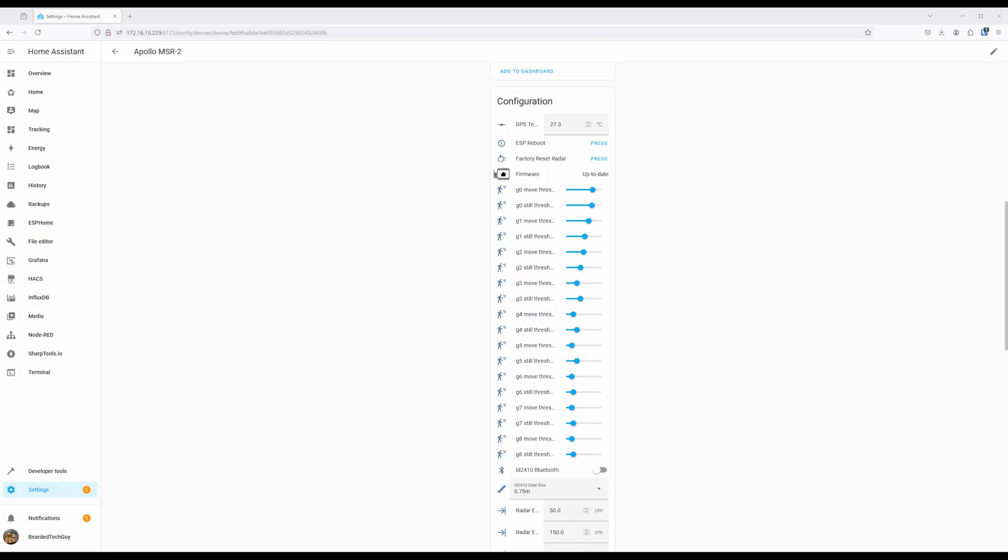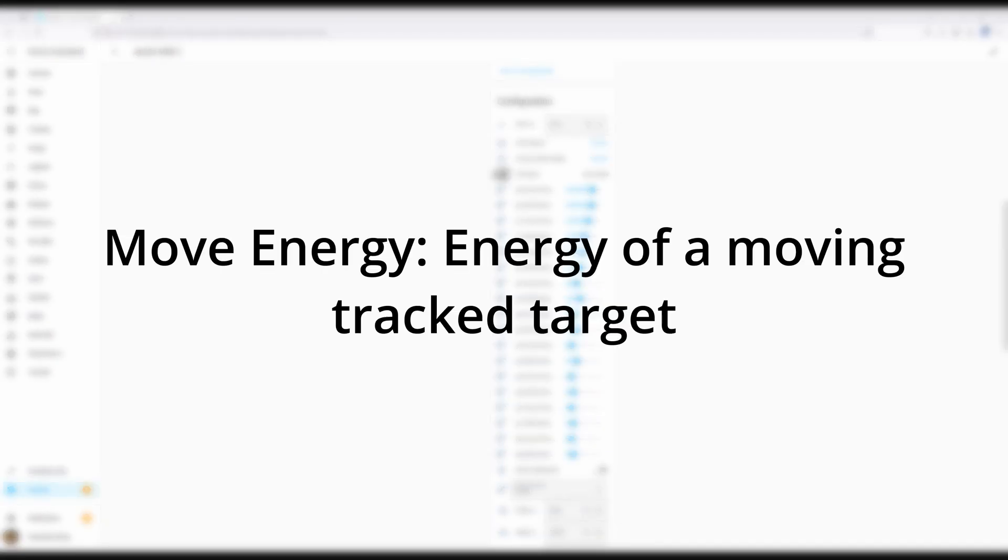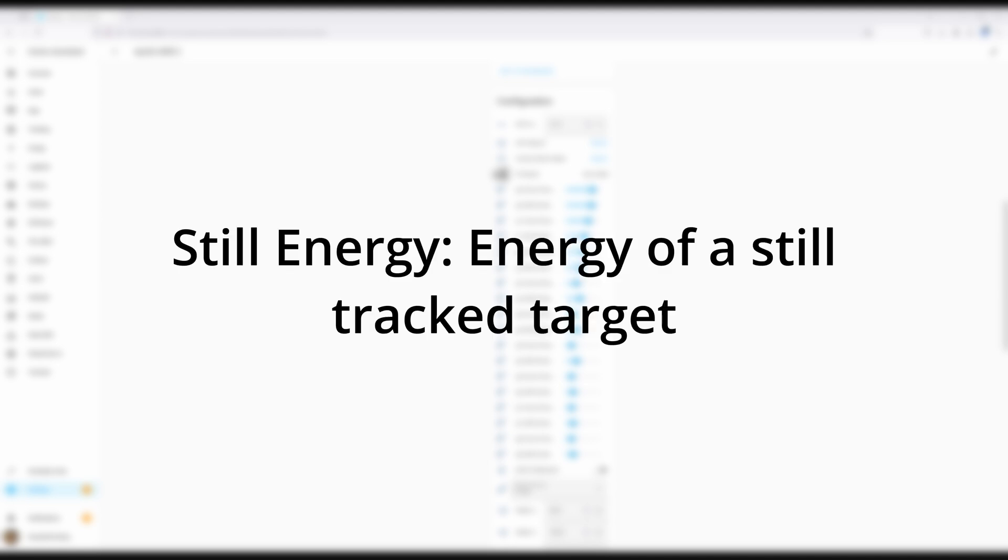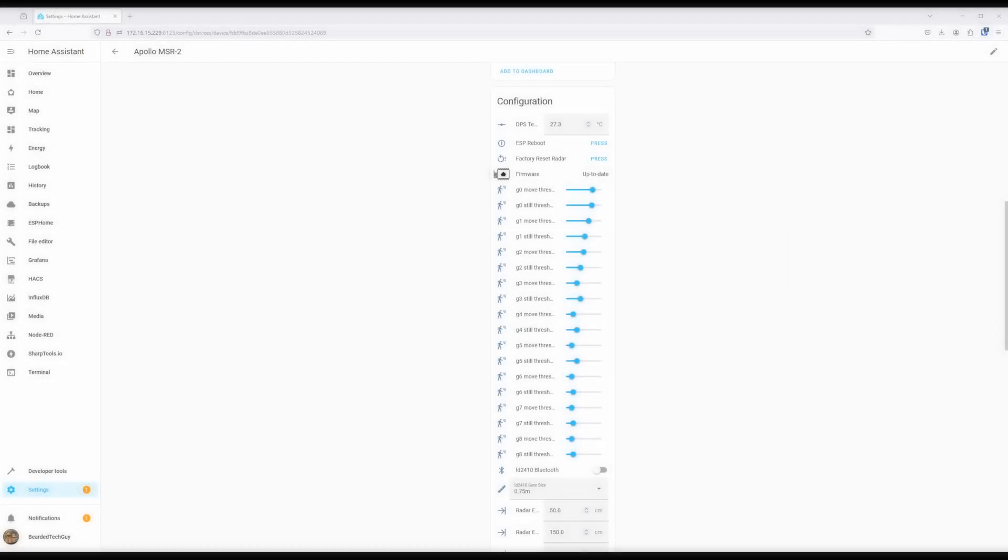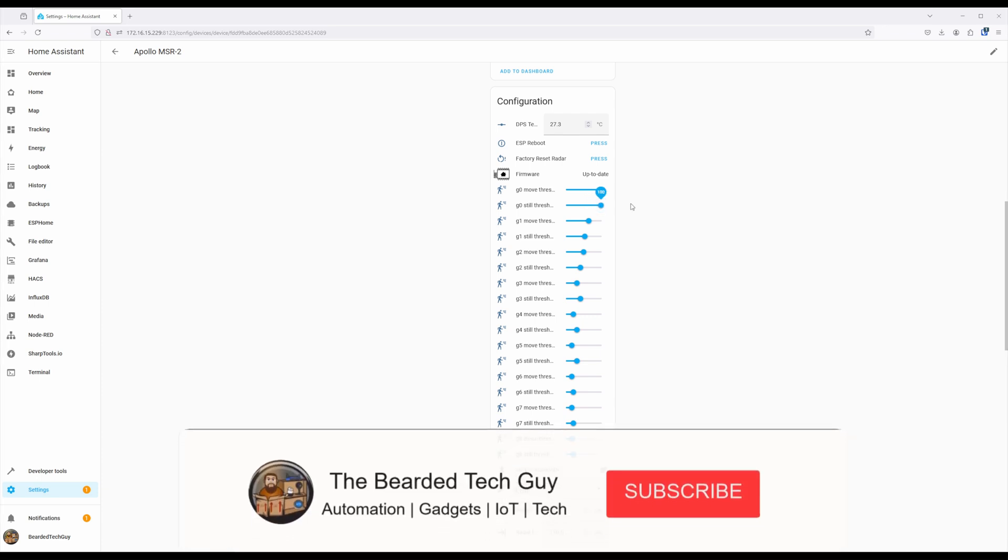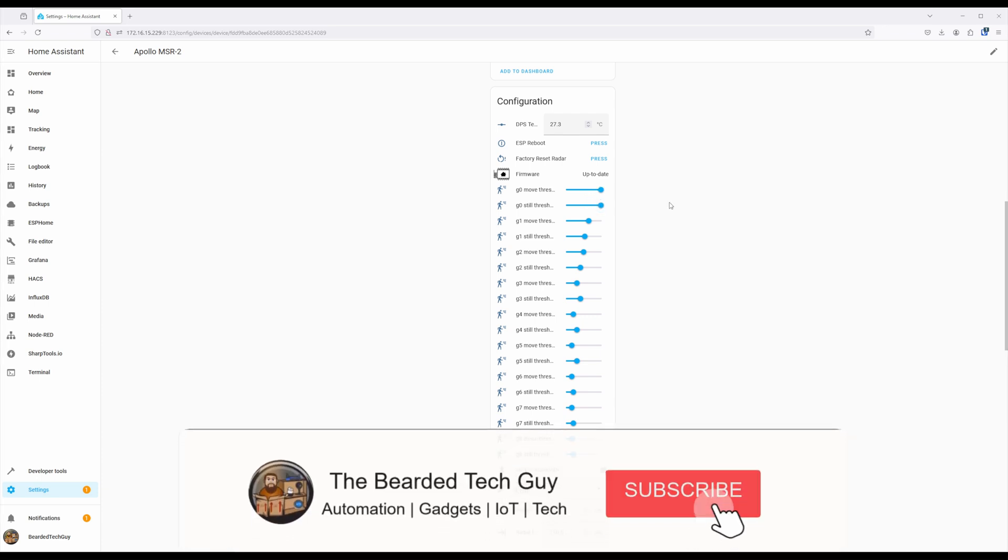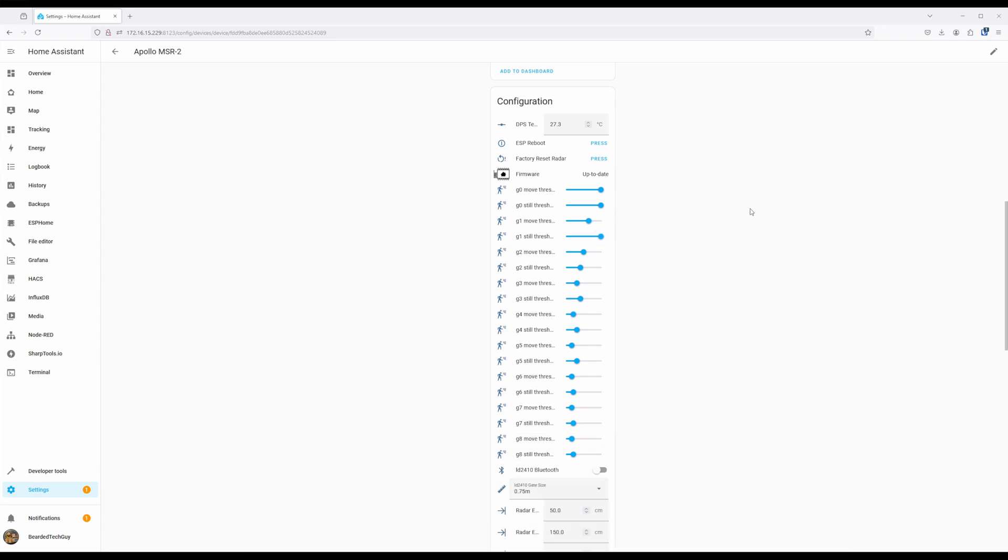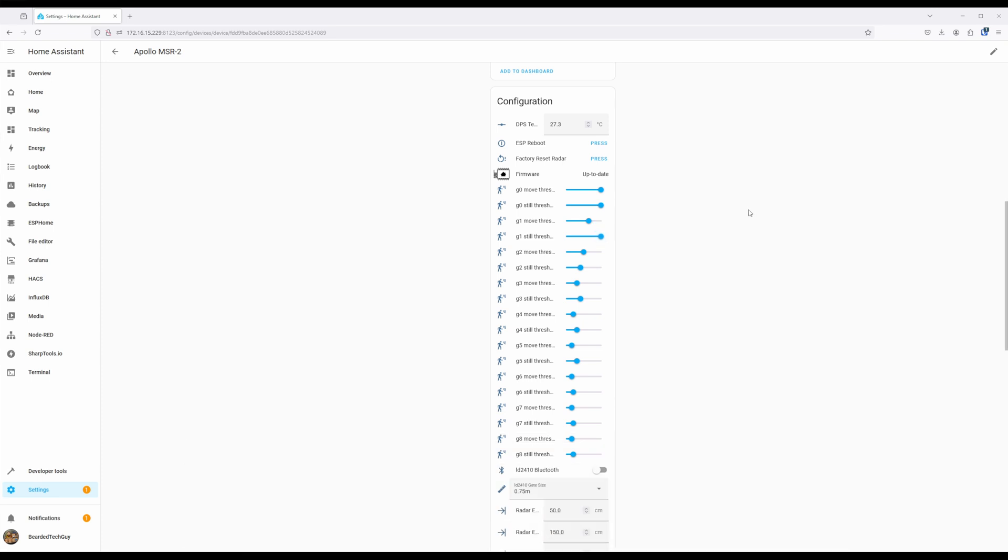For each gate there are two values, move energy and still energy. As their names imply, move energy is the energy for a moving target, while still energy is for a target that is not in motion. To tune the sensor you set the amount of energy a target requires at the gate for it to trigger. The higher the number, then the more energy required, and the lower the number, the less energy required. Keep in mind that typically as you move closer to the sensor, more energy will be detected, and as you move further away from it, less energy will be detected.